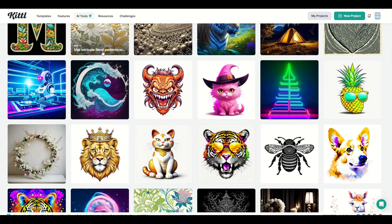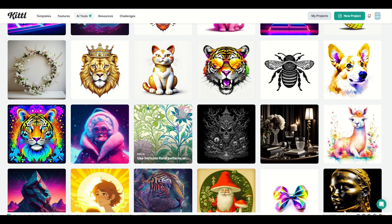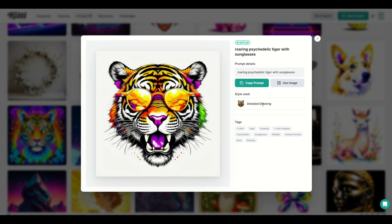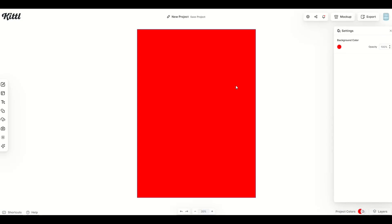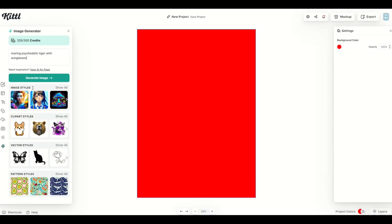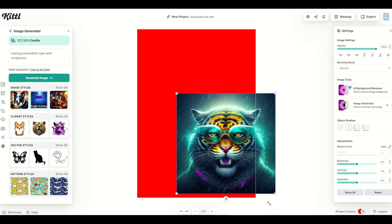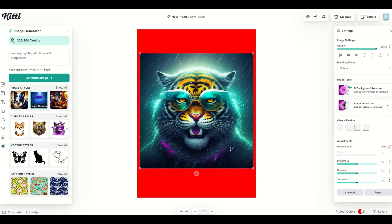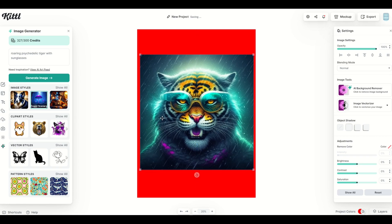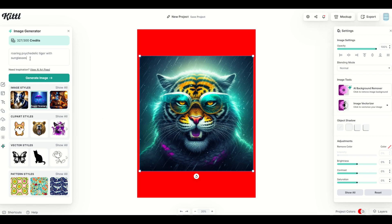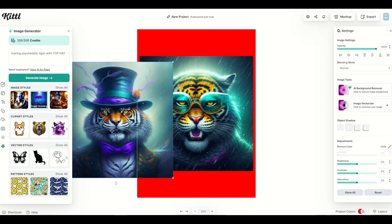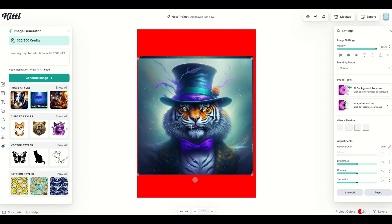A common concern from artists using Kittle is that they're not very creative. Here's a tip: take this 'Roaring Psychedelic Tiger' design — the prompt says 'Roaring Psychedelic Tiger with sunglasses.' Copy that prompt, go to Image Generator, paste it in, and pick a different image style, like 'Foggy Scenery.' You get a completely different looking image just by changing the art style. You can also change just one word in the prompt — I replaced 'sunglasses' with 'top hat,' generated the image, and got a completely different design. That's pretty powerful AI artwork.